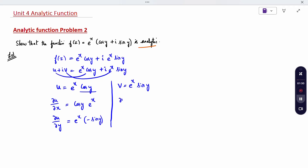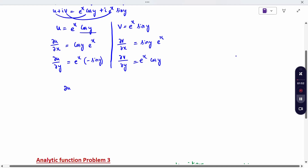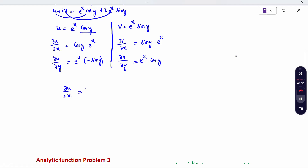Similarly, find ∂v/∂x and ∂v/∂y. For ∂v/∂x, sin y is constant and the derivative of e^x is e^x. For ∂v/∂y, e^x is constant and the derivative of sin y is cos y. Now check whether the Cauchy-Riemann equations are satisfied: ∂u/∂x = ∂v/∂y — yes, both are equal — and ∂u/∂y = −∂v/∂x.